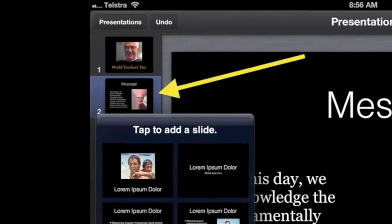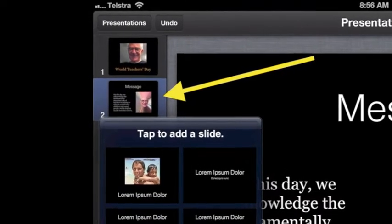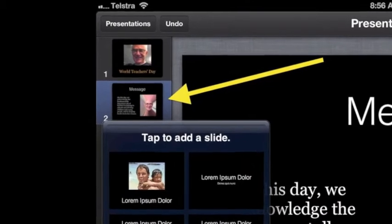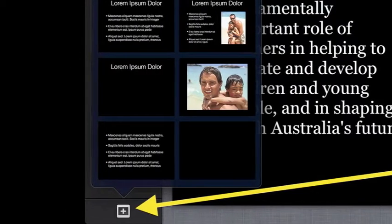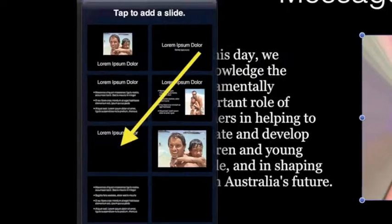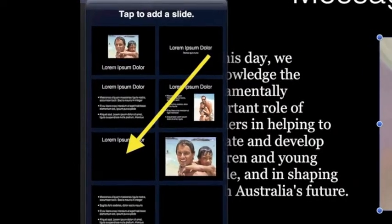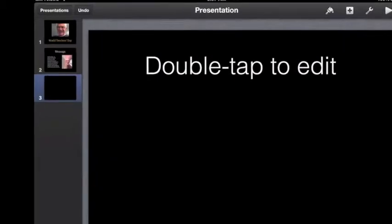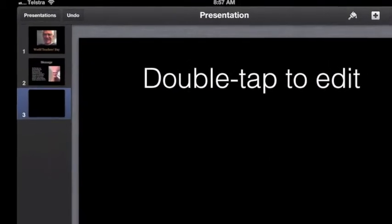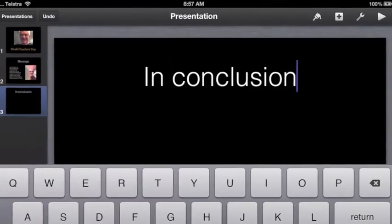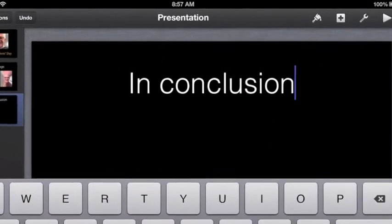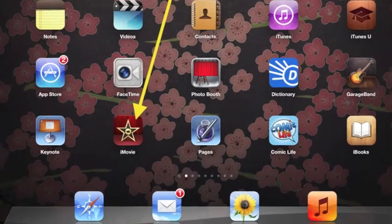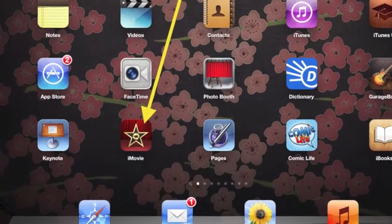To add another slide, tap slide 2 to select it. Next, tap the plus at the bottom. Choose a slide format such as title only. Double tap the title and type your own, such as in conclusion. Next, we will make a short movie.